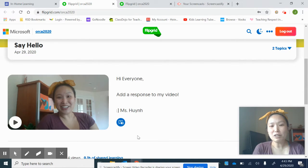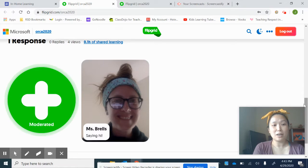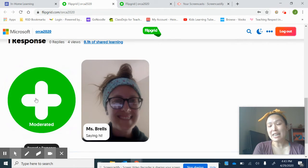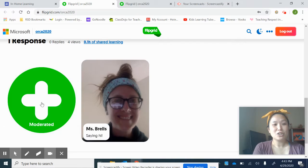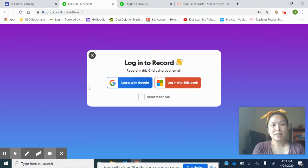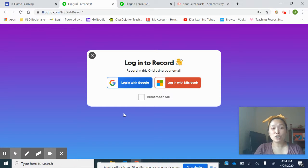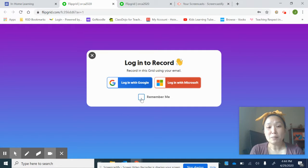It says, 'Hi everyone, add a response to my video.' If you scroll down some more, you'll see this big green button and you're going to hit it so you can make a response to my video. Looks like Ms. Burrell's has already made a response. So you're going to click right here. It's going to ask you to log in with a Google account — that account is your school email address. One big tip: remember to press right here where it says Remember Me.